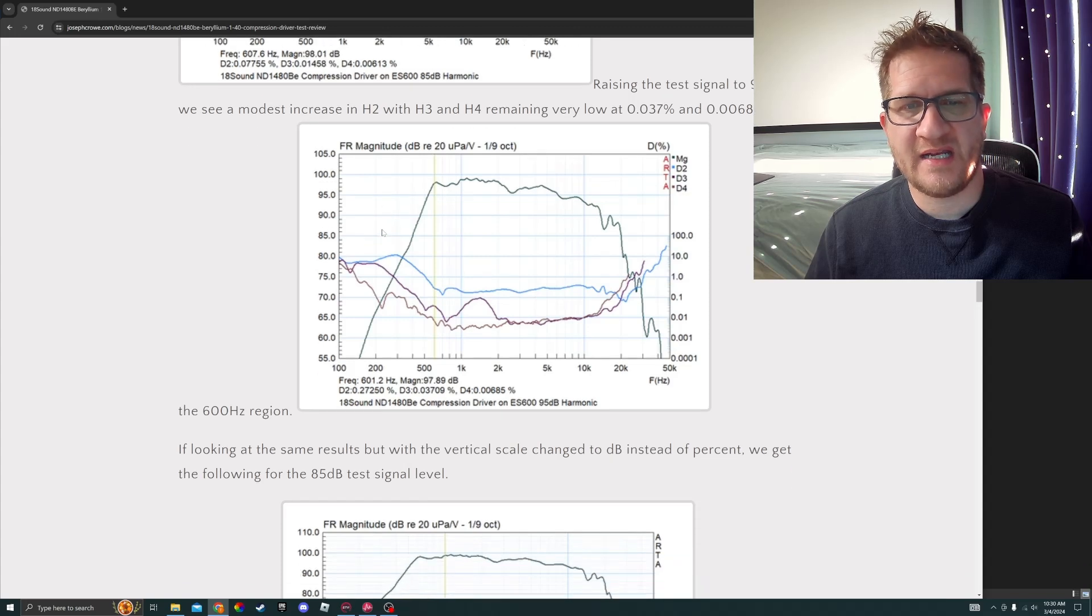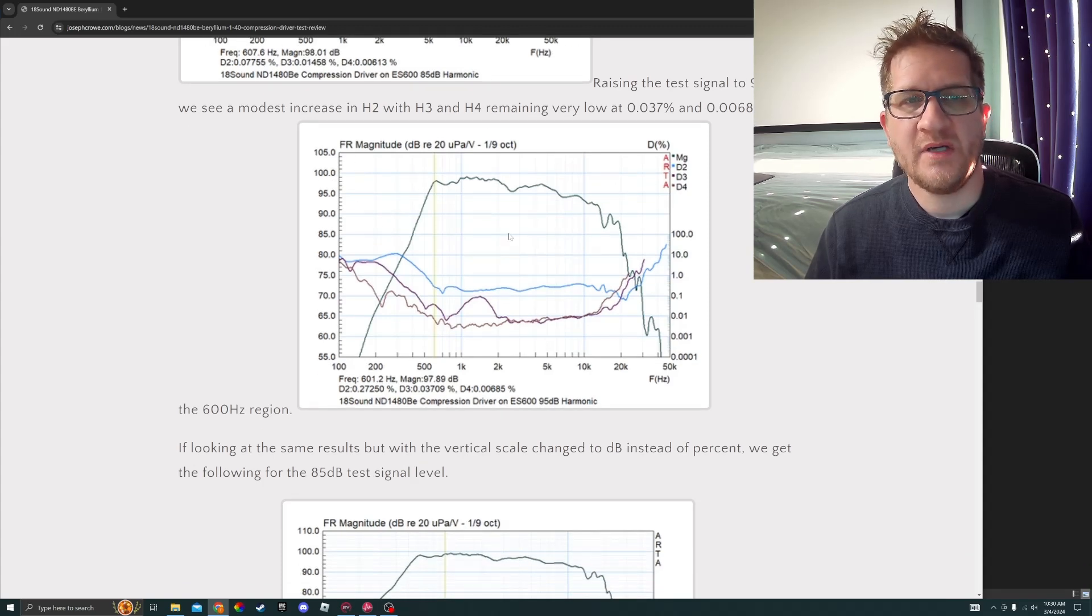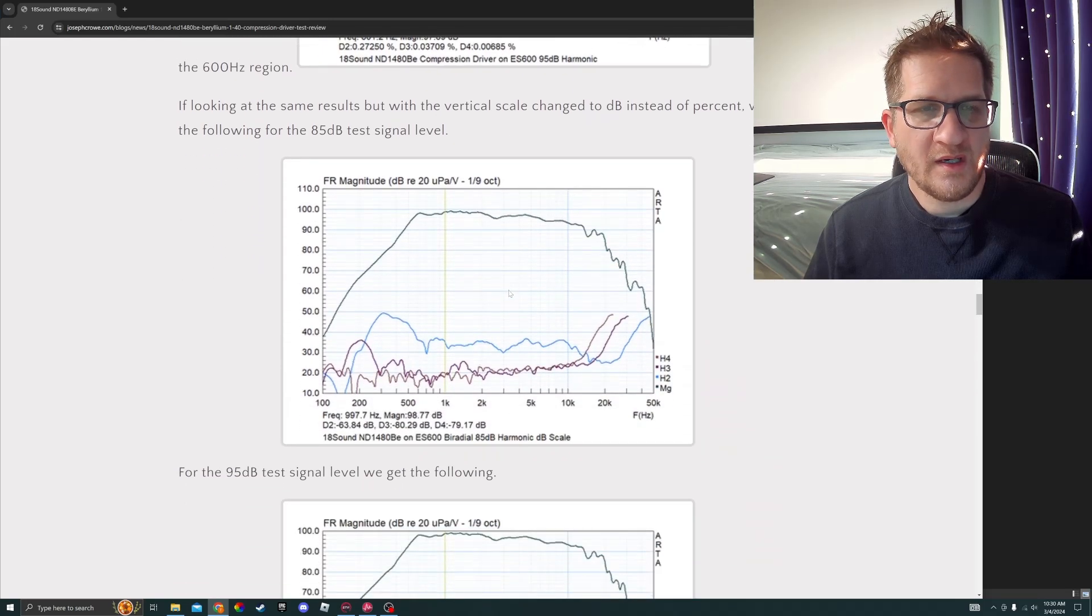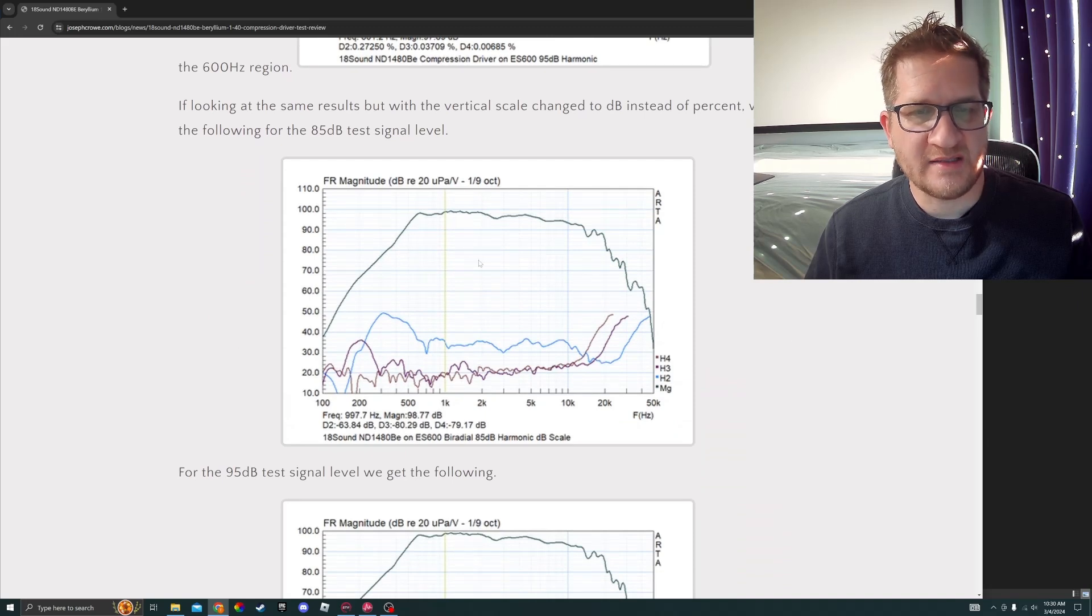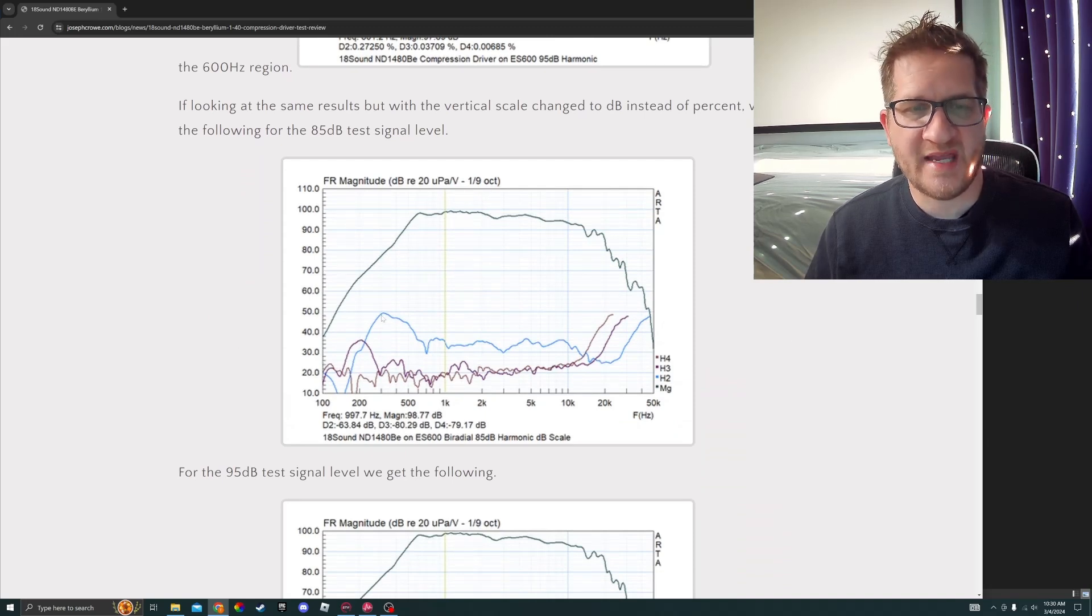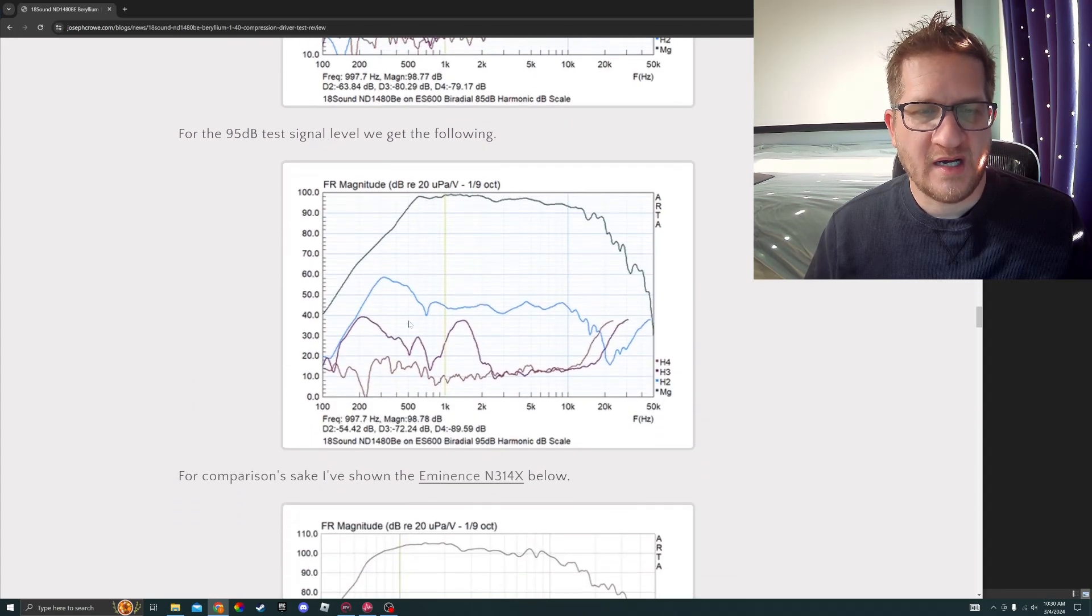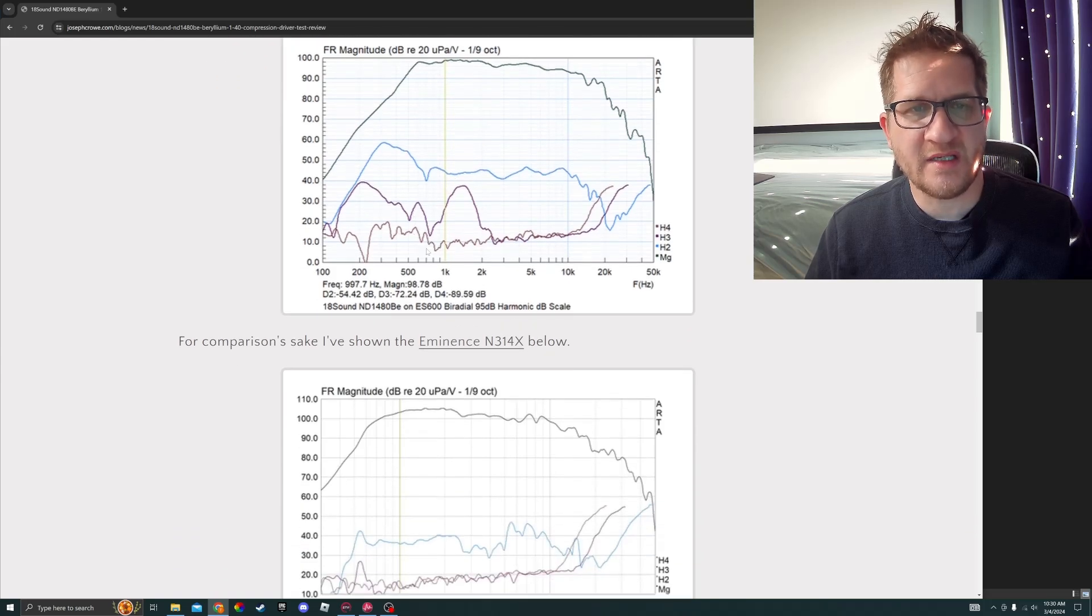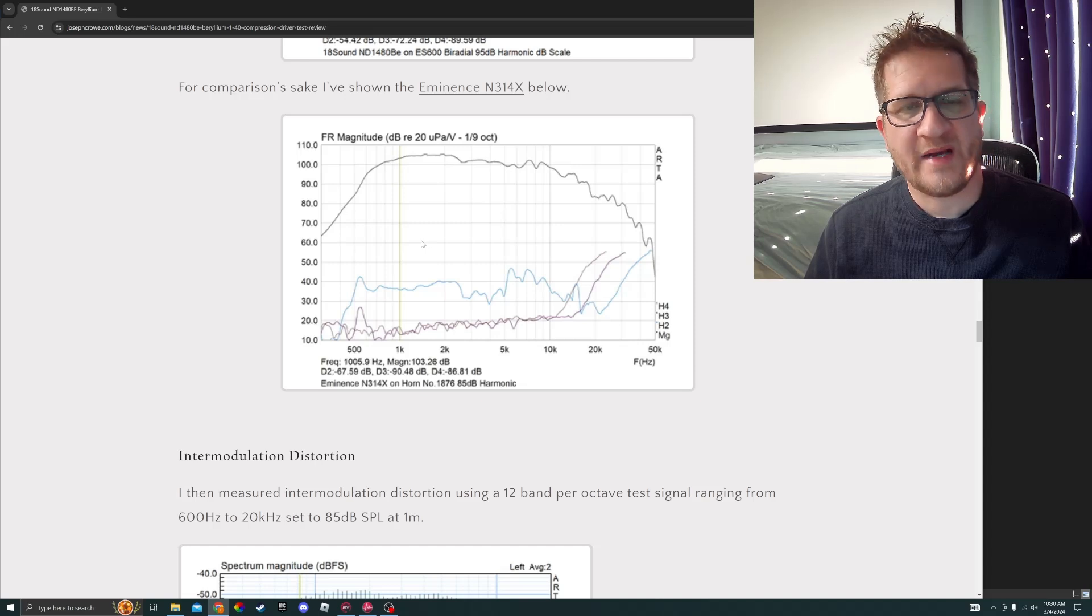Raising the test SPL to 95, we see a modest increase in H2, however with H3 and H4 remaining very low. Changing the scale to dB instead of percent, you can see just for reference the change there. It's showing the same data but with the vertical scale changed to dB.